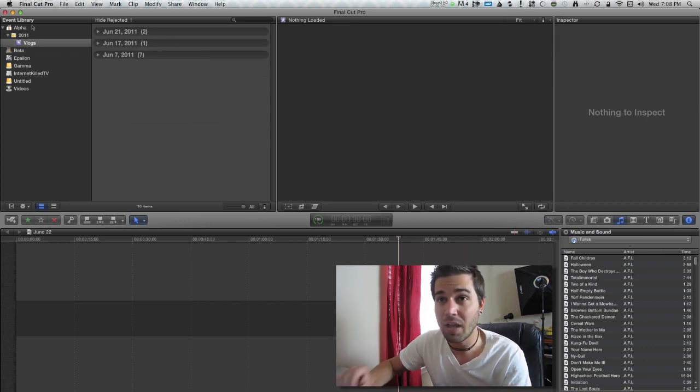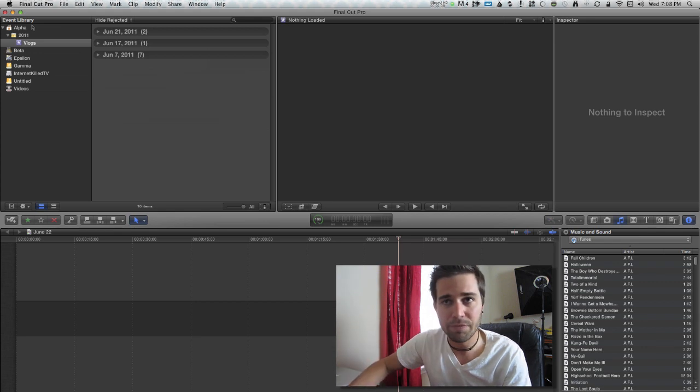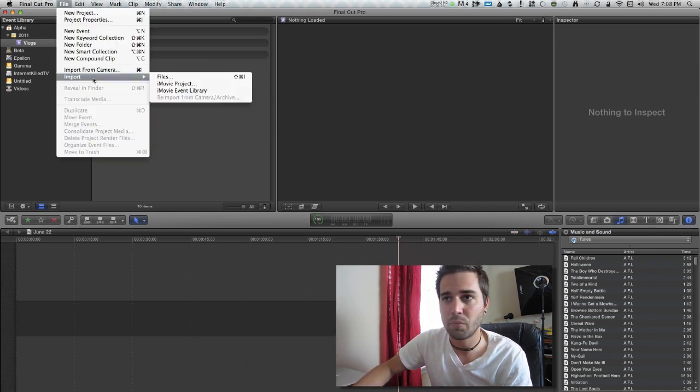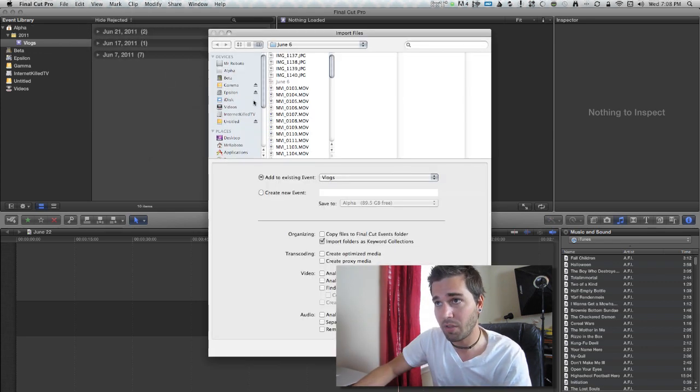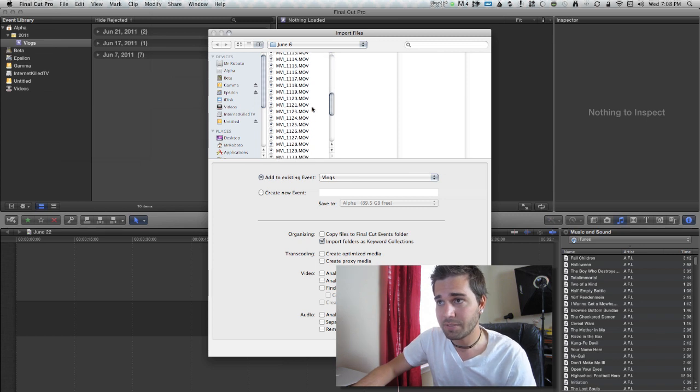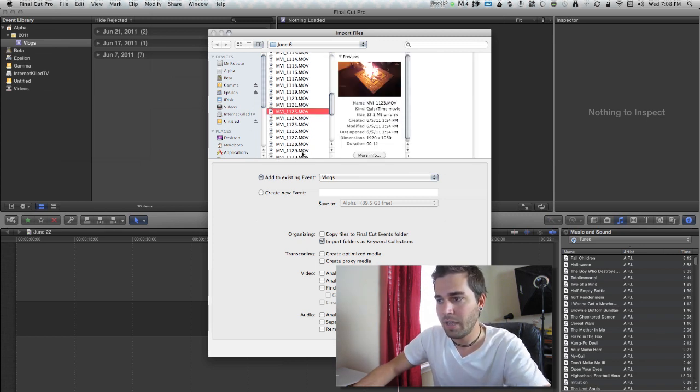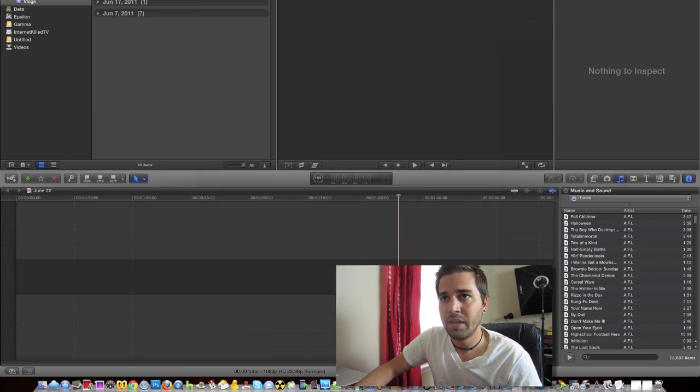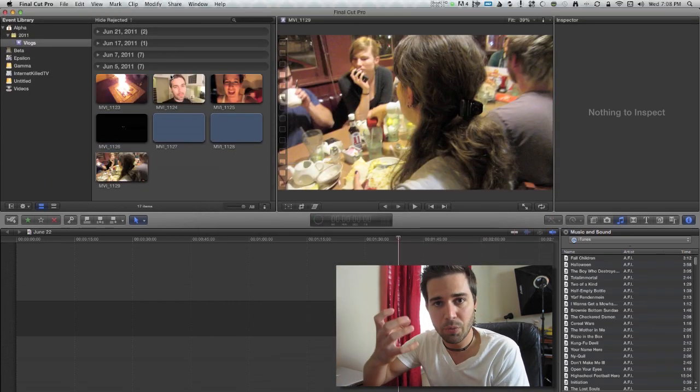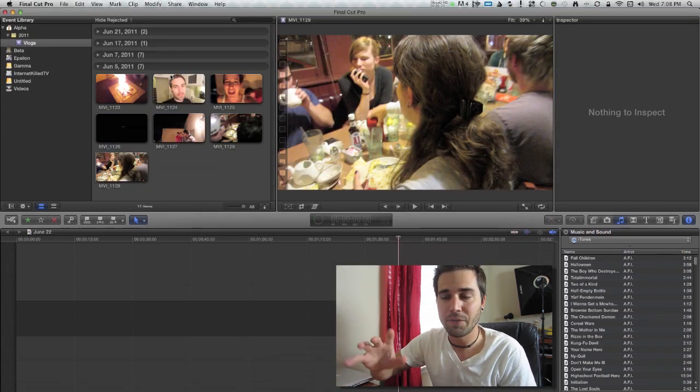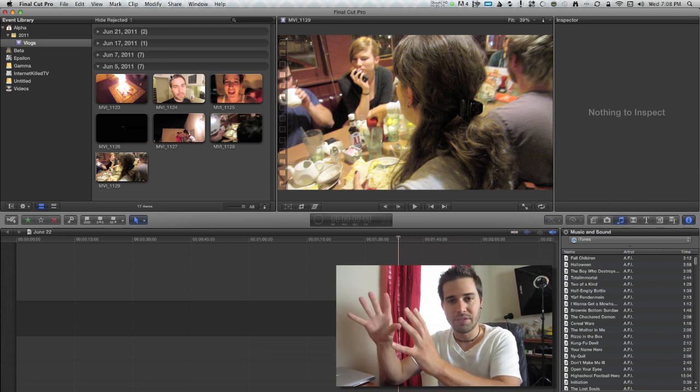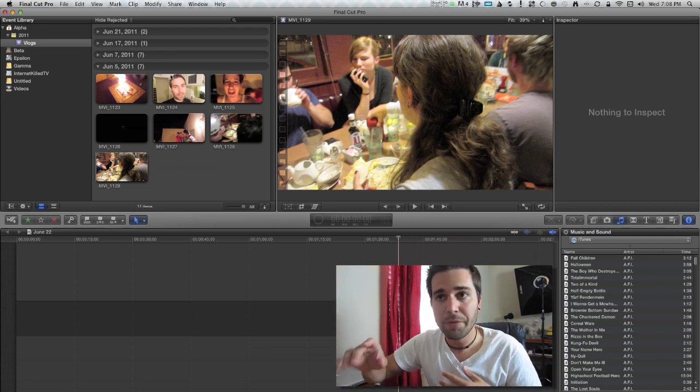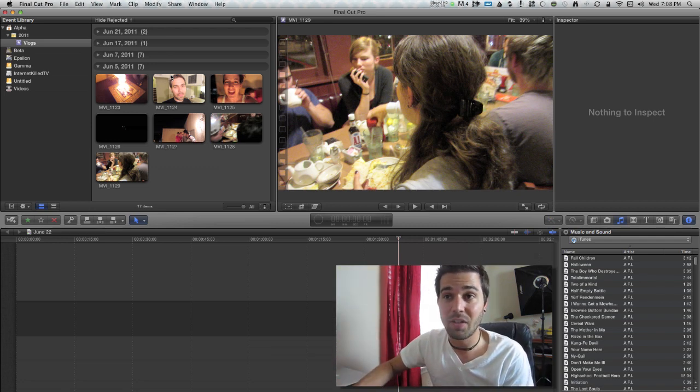I actually like it a lot because when you import files, let's do some quick importing right now, some previous vlog. So let's just grab some files right here and hit import. You can see actual thumbnails this time versus you would have to click on it, then bring it into the viewer and go through it. This is a lot nicer. I actually like this a lot.